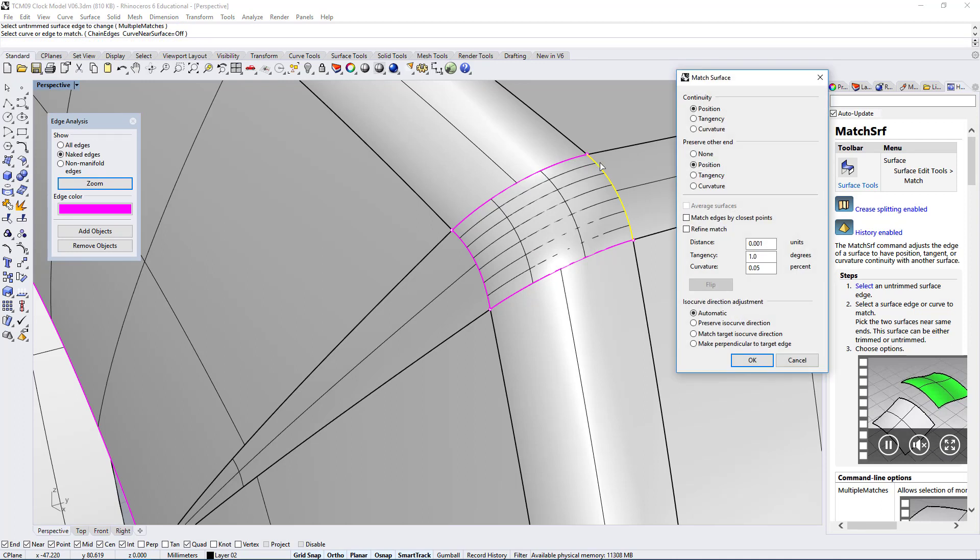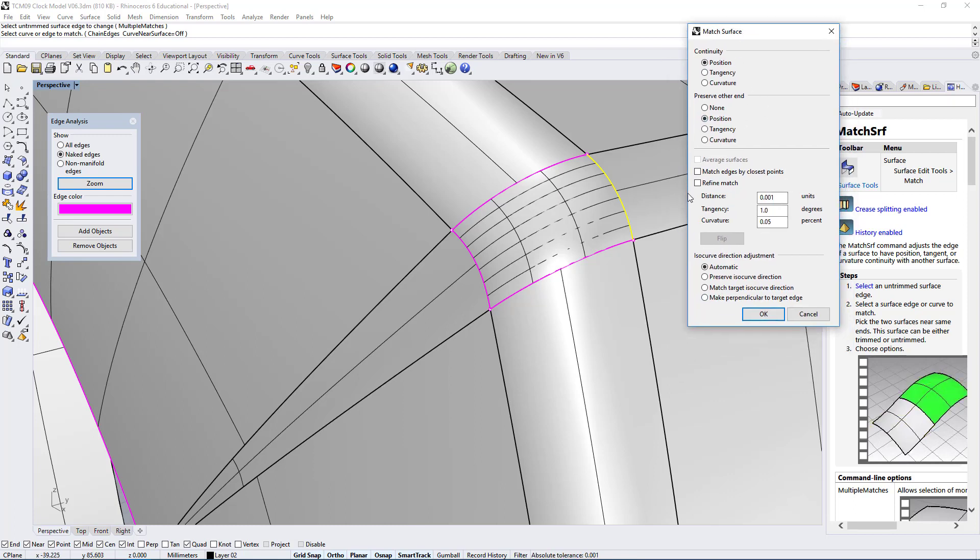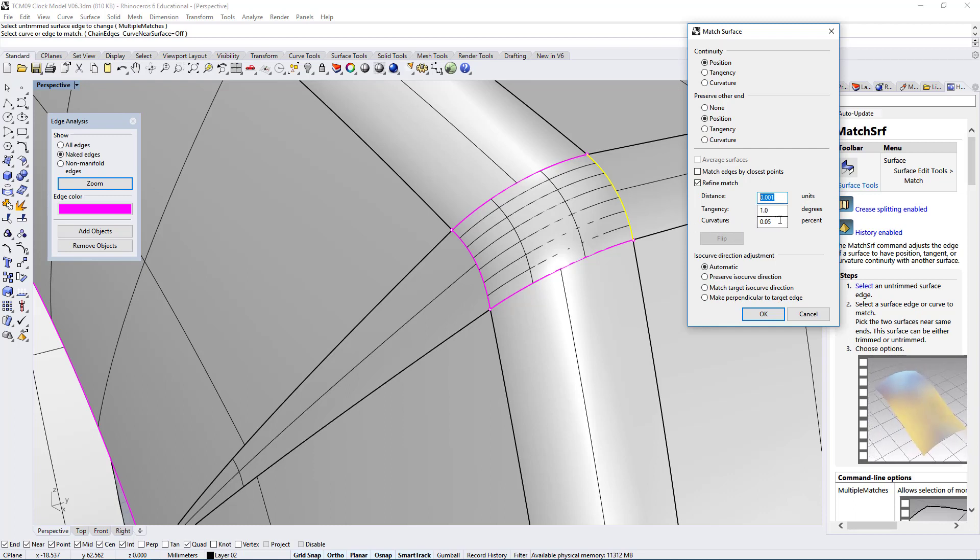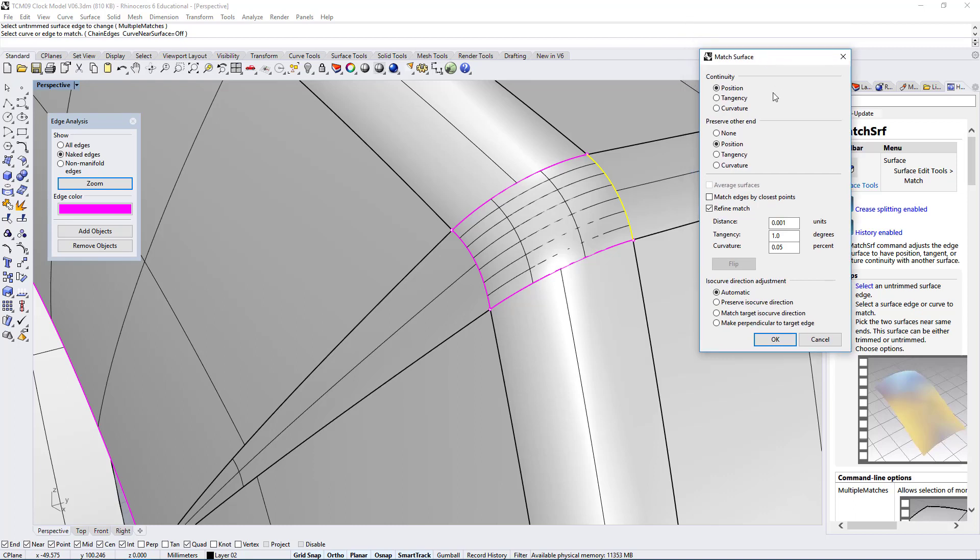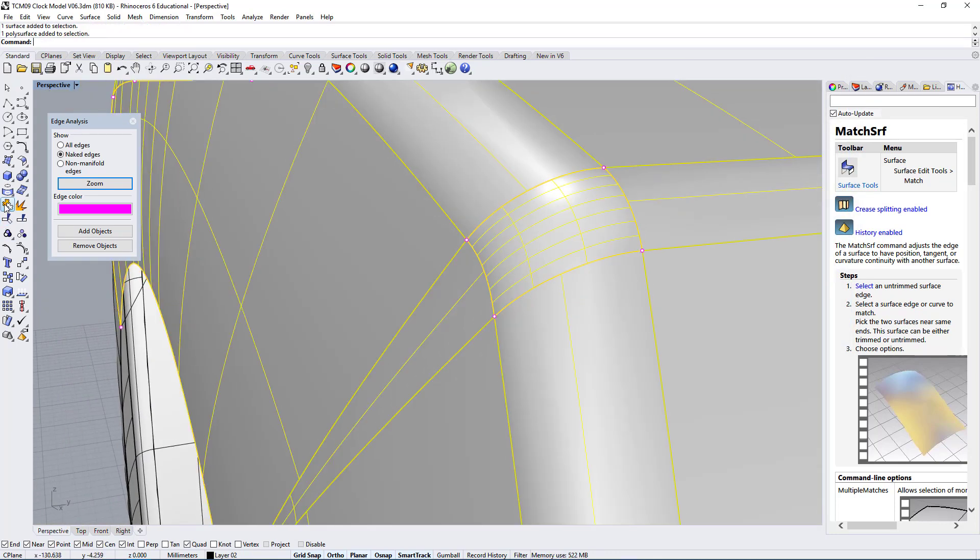When you use this match command, typically you're able to match a surface to an edge. I selected them in the wrong order so let me cancel this, select one edge, select the other edge, and make sure we use a continuity that is position. This should do the job. If this doesn't work we can also use the refine match. Maybe it's a good time to use refine match just in case. These are good settings: tangency of 1, curvature 0.05. Let's use refine match just in case because I'm using Rhino 6 and this service release, and from my experience using the refine match seems to give me better results.